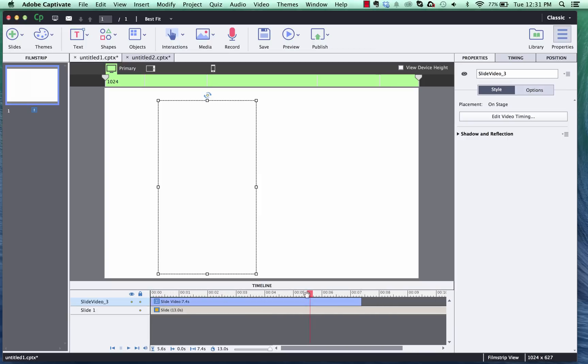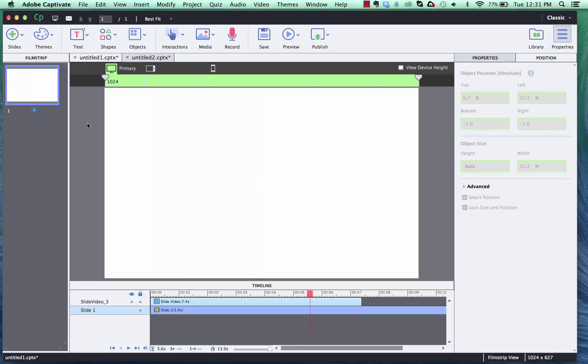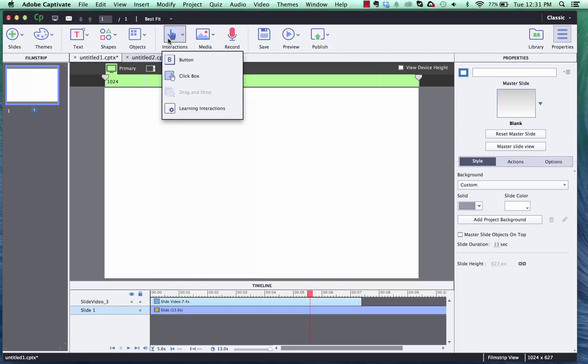And then if I was to preview and play this right now the video would fade out right at the end of my slide. And what I'm going to do to stop that is I'm going to go ahead and insert an interaction and then a button.